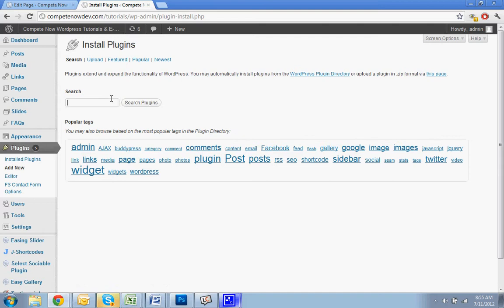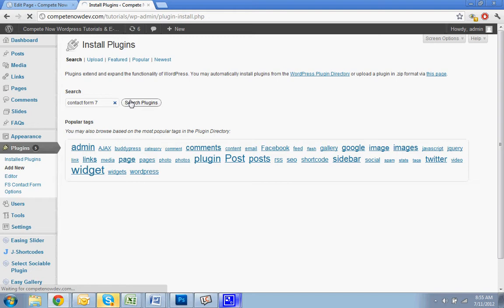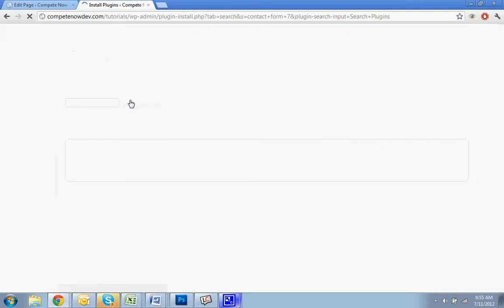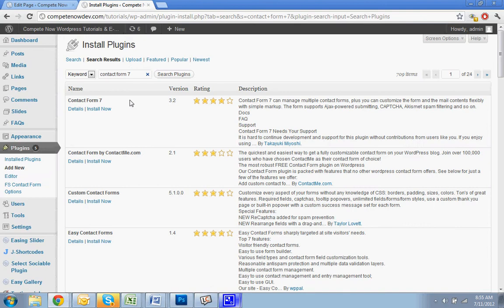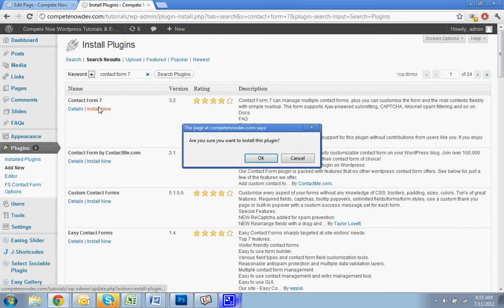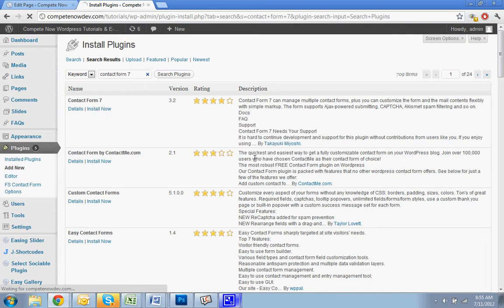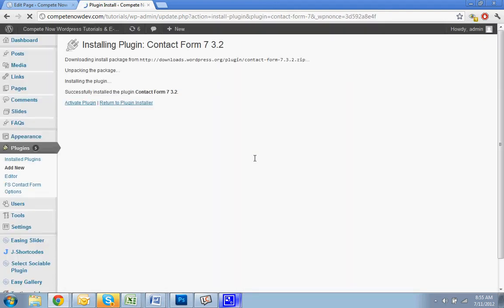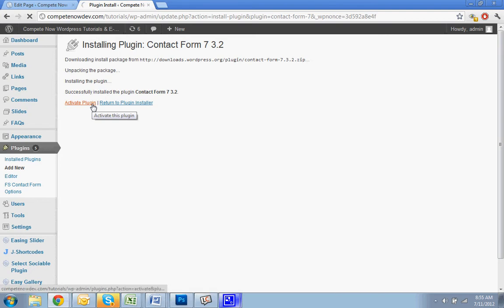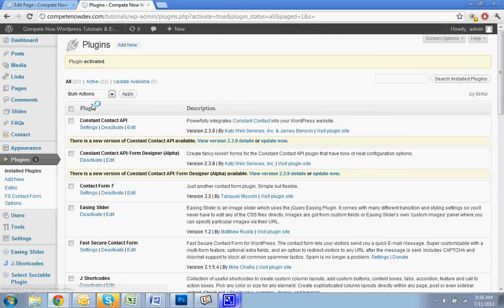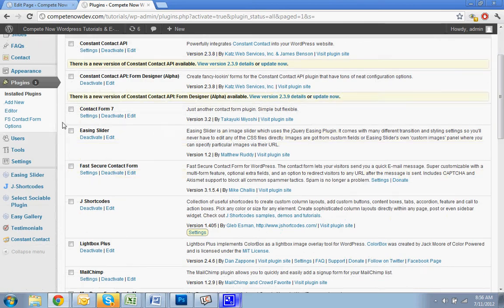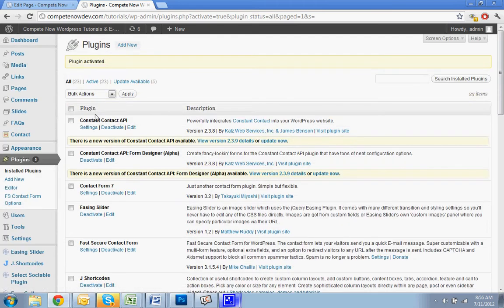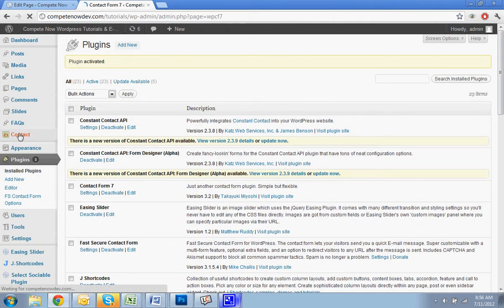We're going to add the plugin Contact Form 7. You can search Contact Form 7, or I also put a link where you can download it directly in the video description if you'd rather do it that way. So I'm just going to install that. Now that's installed, on the left side you're going to now have a contact link. So you're just going to click on that.